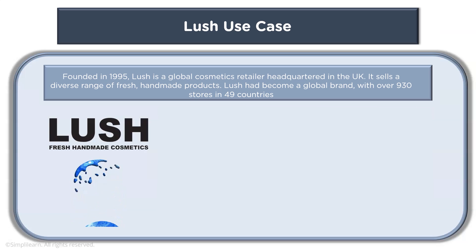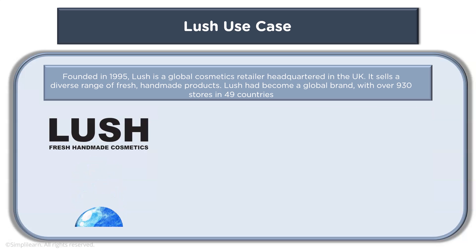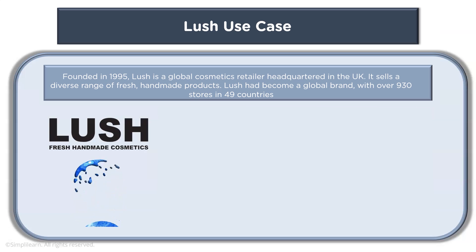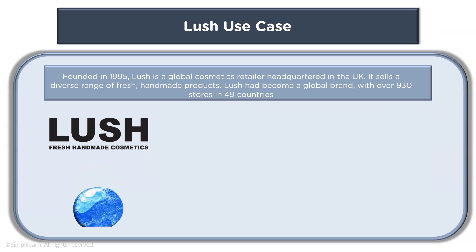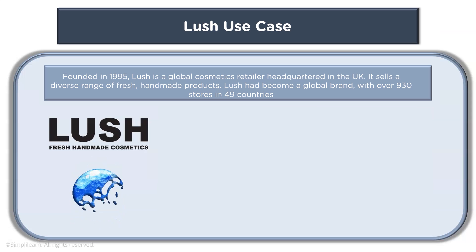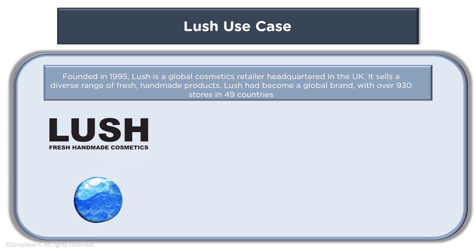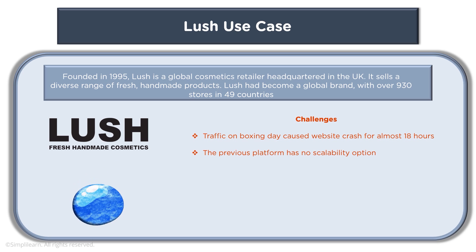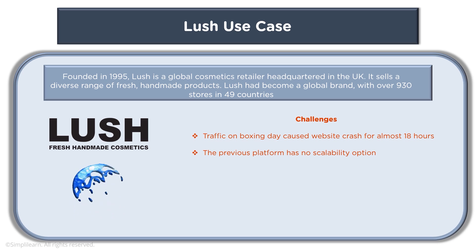It is a global cosmetics retailer headquartered in the UK. It sells a diverse range of fresh handmade products. Lush had become a global brand with over 930 stores in 49 countries. The challenges which were faced here was traffic on Boxing Day